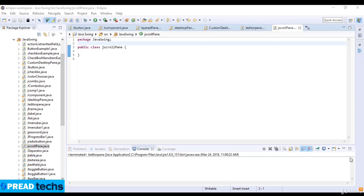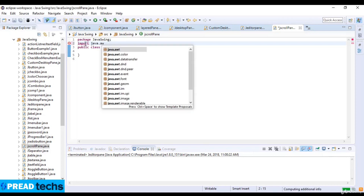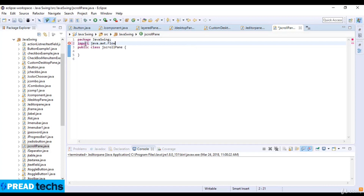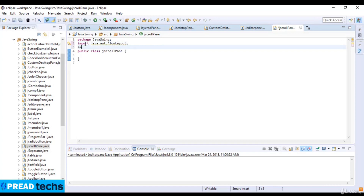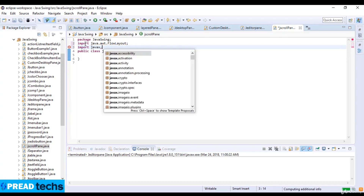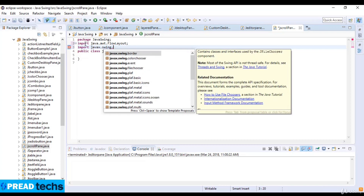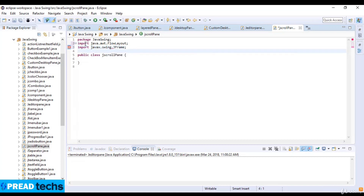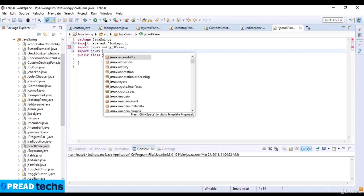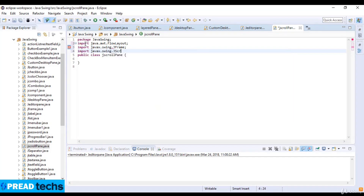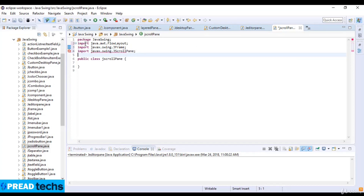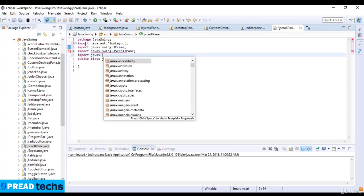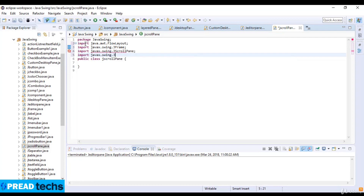Here I just import a library of Java: import java.awt, which is FlowLayout. Now here I just import another library which is javax.swing.JFrame. Now I just import the library javax.swing.JScrollPane. And then I just import javax.swing.JTextArea.